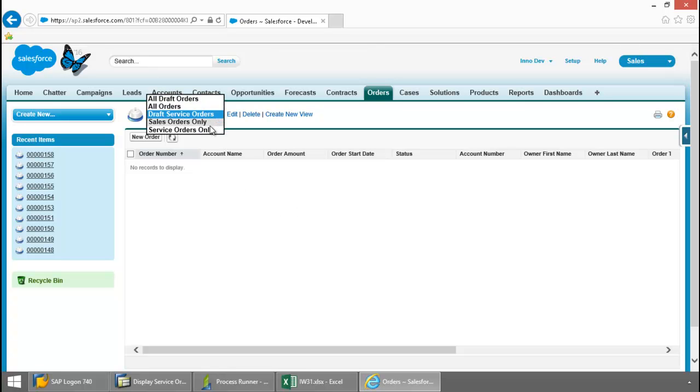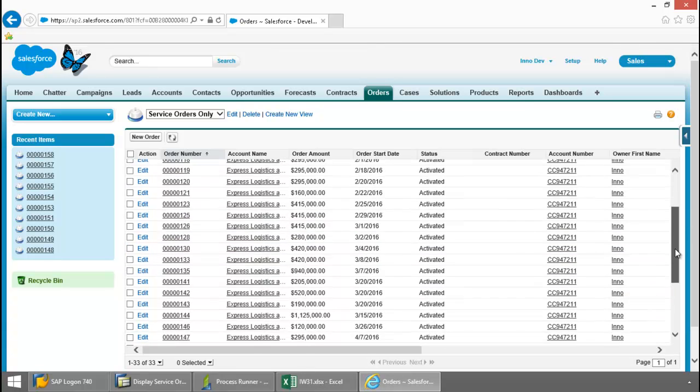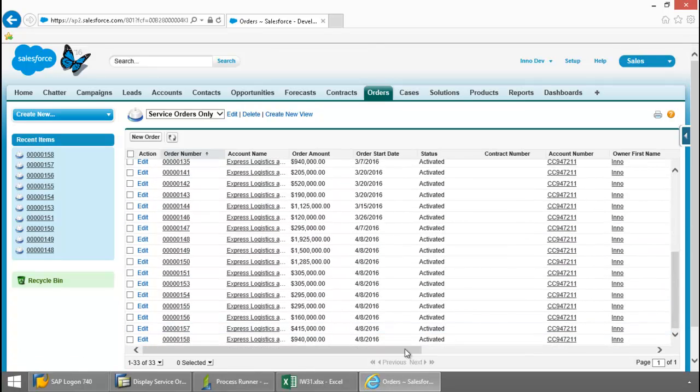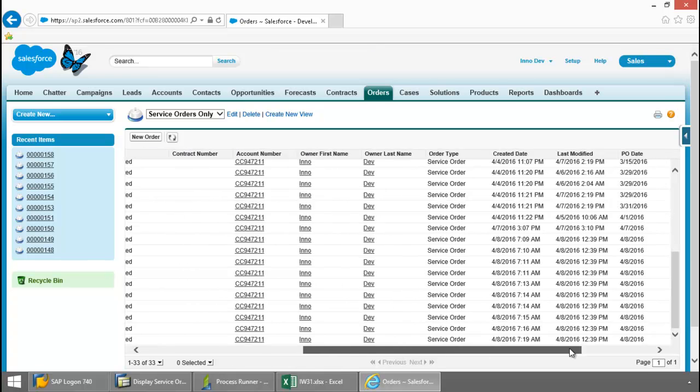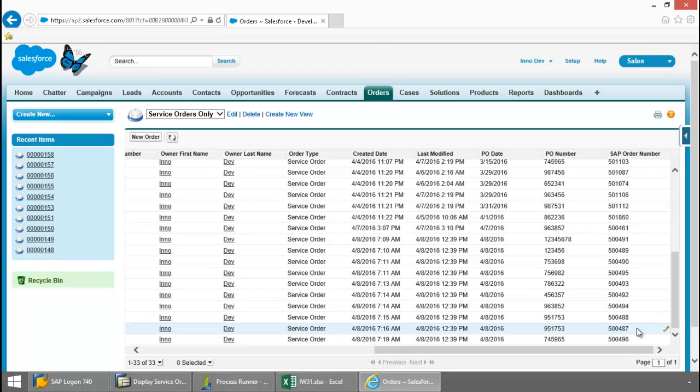So if we go to this service orders only, if I scroll down here and then scroll over to the SAP numbers, there you can see that SAP order number that we had looked at previously.